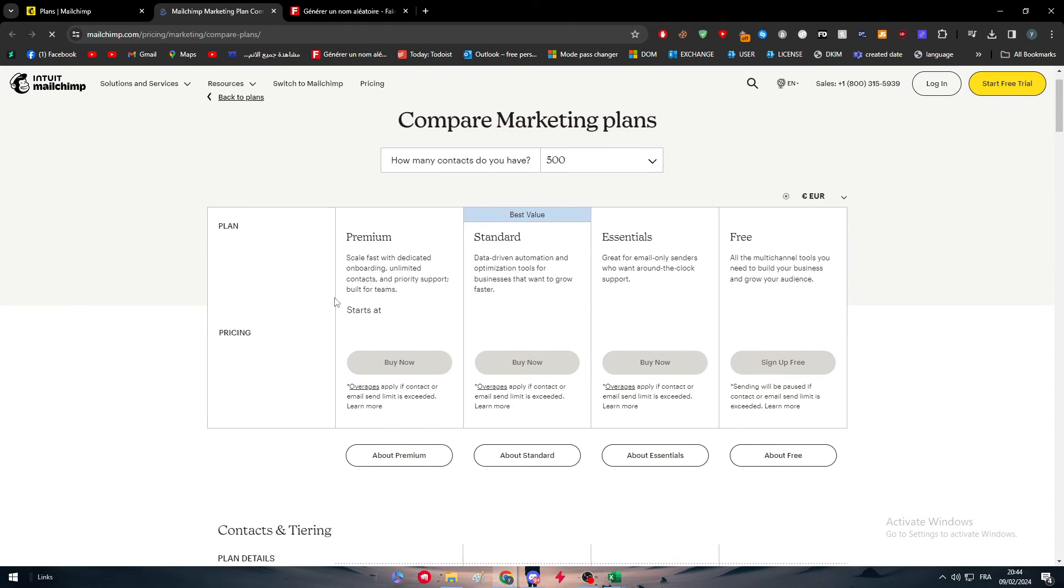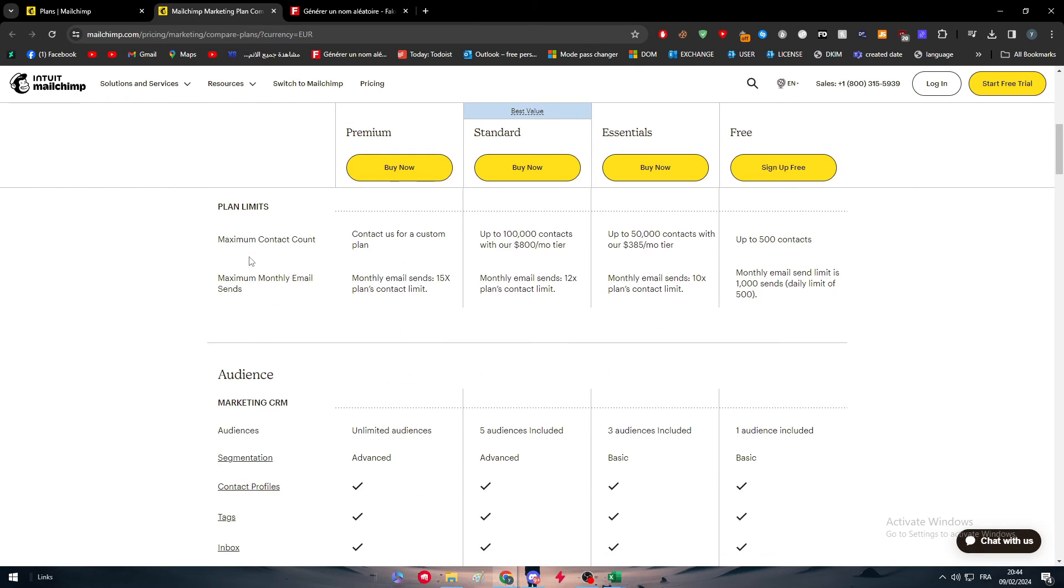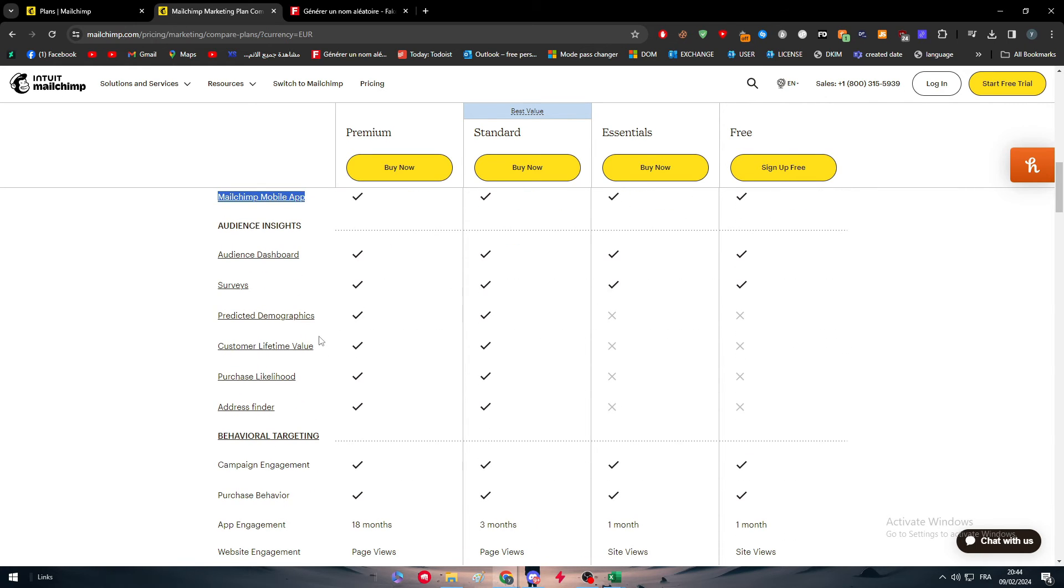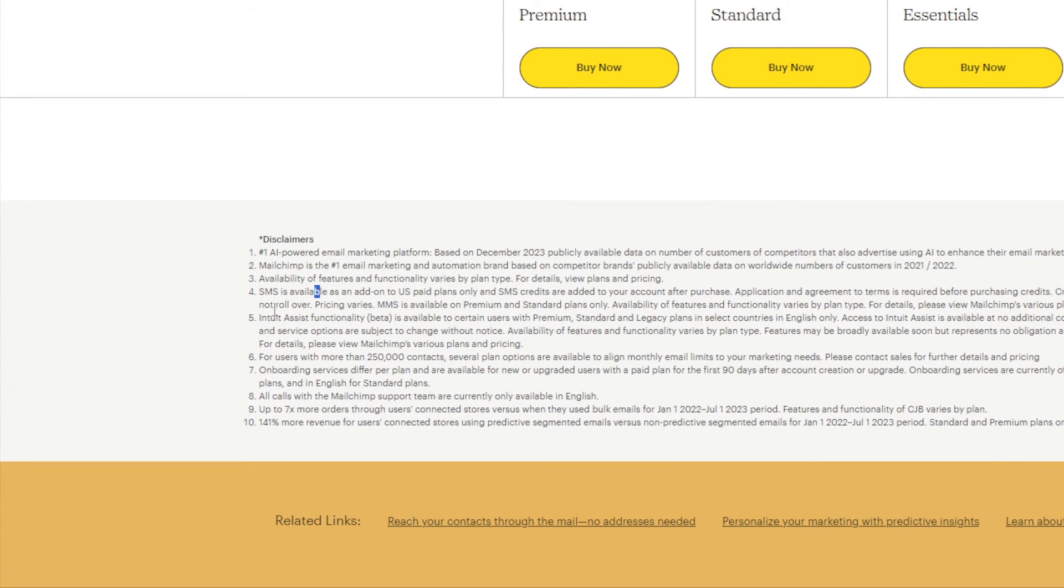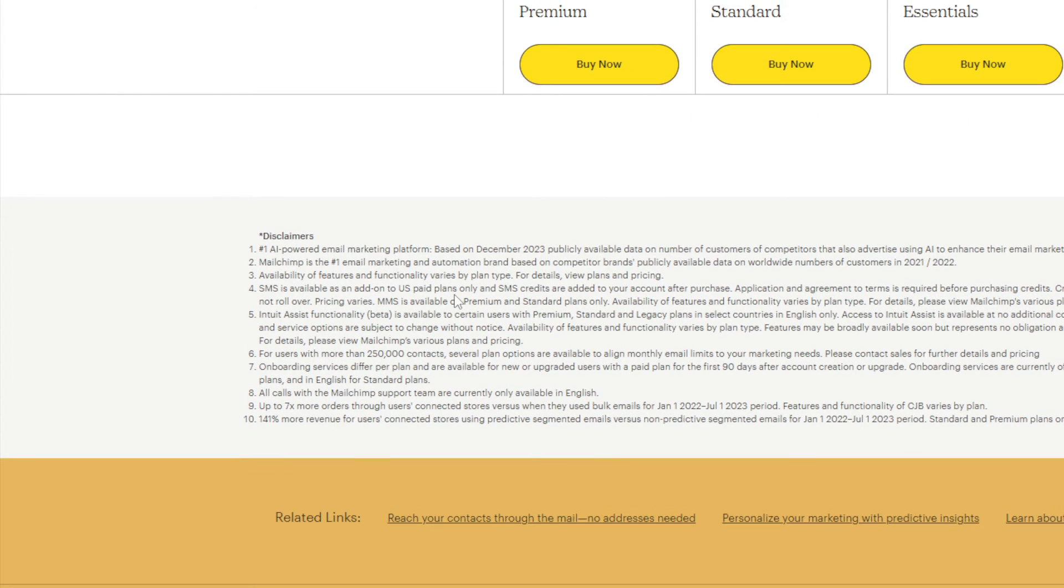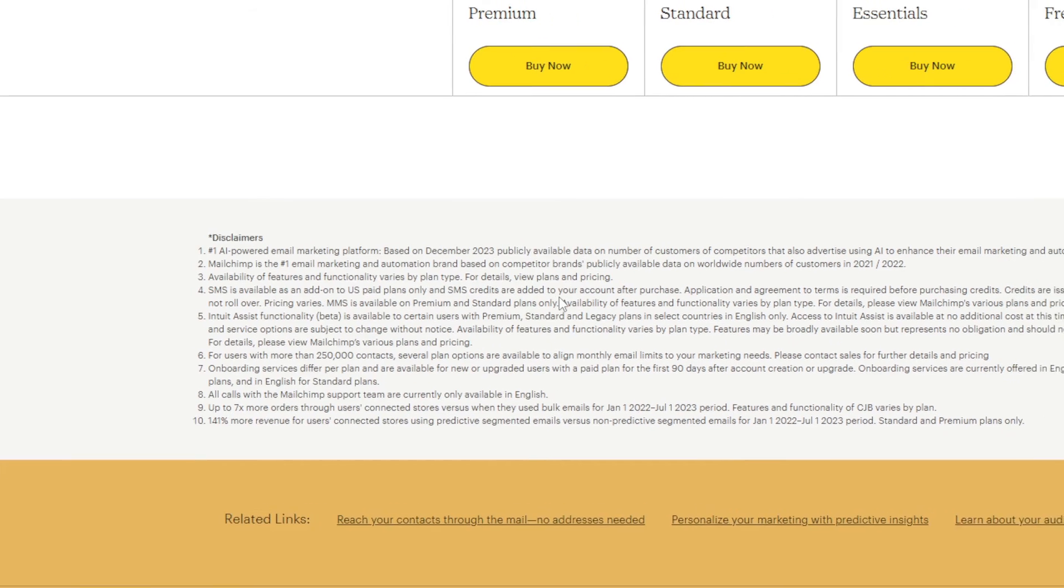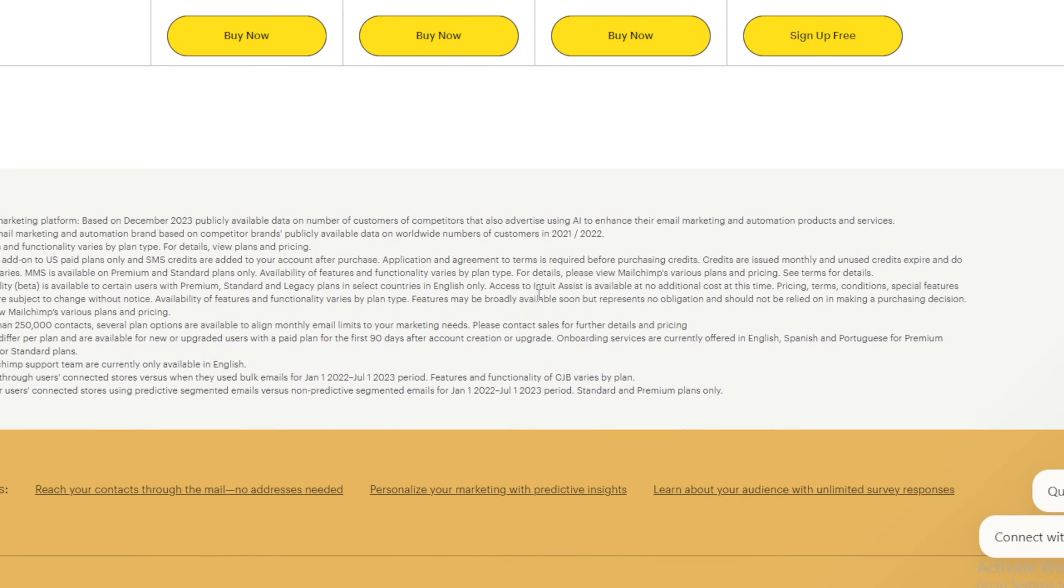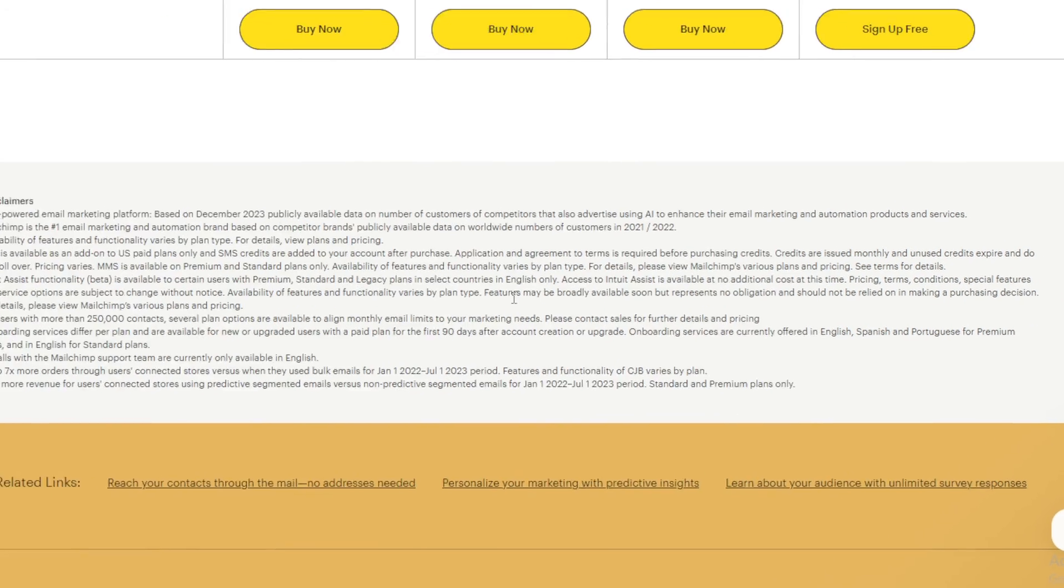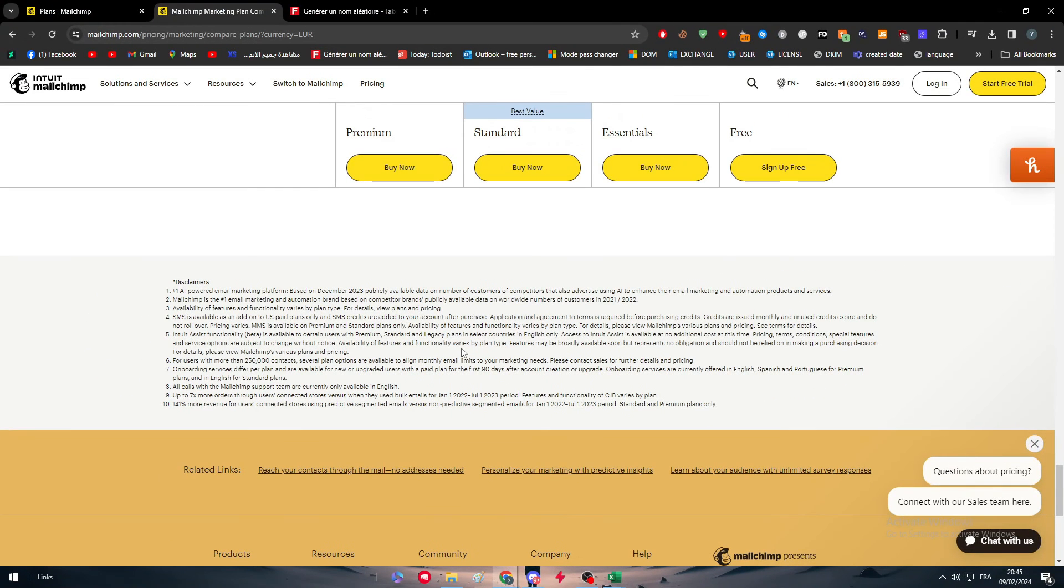For SMS, you can view features by category. Let's wait until it loads. You can find everything here. I think we could find the SMS. Yep, membership, mobile app, behavior, and at the end right here: SMS is available as an add-on to US paid plans only. SMS credits are added to your account after purchase. Application and agreement to terms is required before purchasing credits. Credits are issued monthly and unused credits expire and do not roll over.